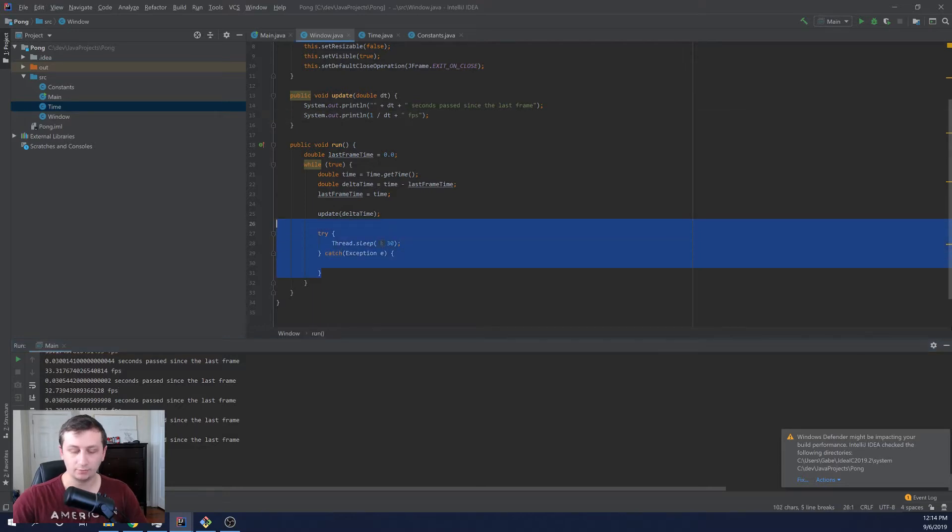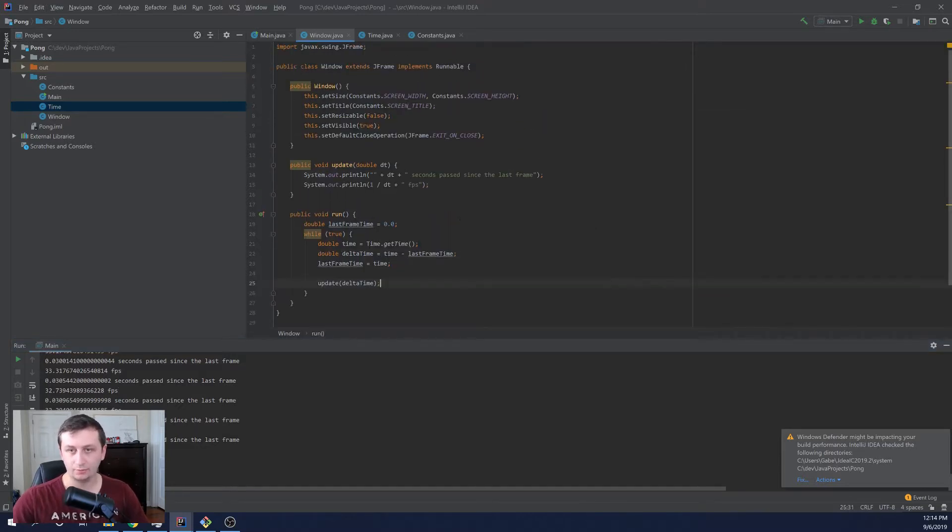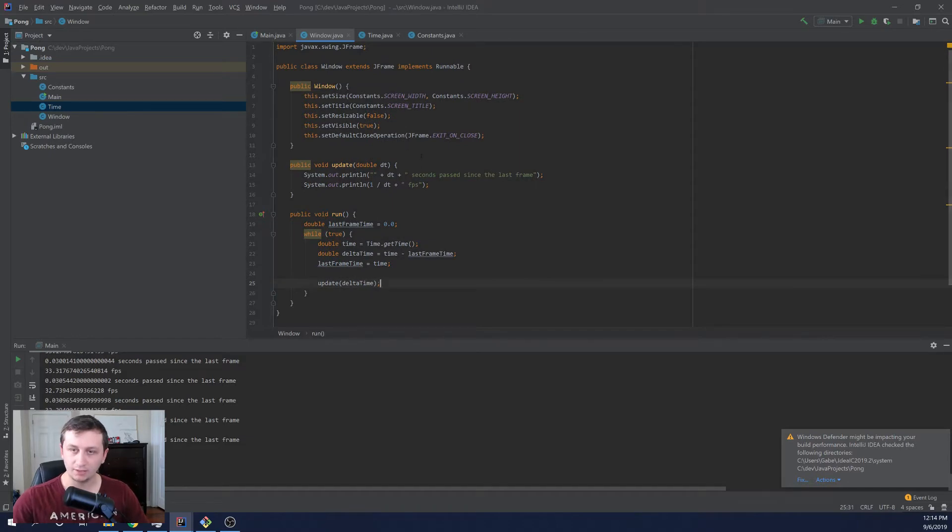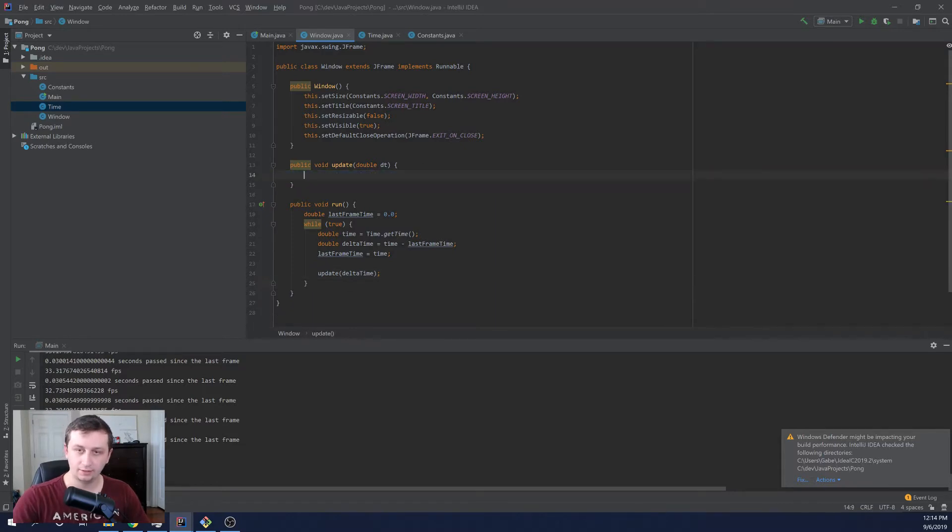So that is all working correctly and your numbers will vary depending on your system. But if you do this little thread dot sleep, you should get around 30 frames per second. If you want to leave the frame rate uncapped, just leave that out. And we will handle all the movement and everything by using delta time to make sure that it all gets rendered at a consistent rate across systems.